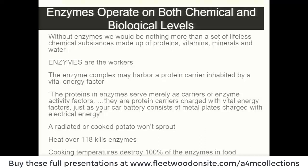Any time you cook a food or heat anything you're putting in your body over 118 degrees, you've killed all the enzymes - all the life energy. It comes in a package, it's cooked, it's dead. There is no enzymatic activity left. So digestive enzymes help replace what we just killed with the cooking.